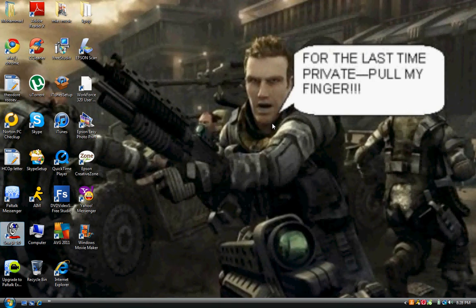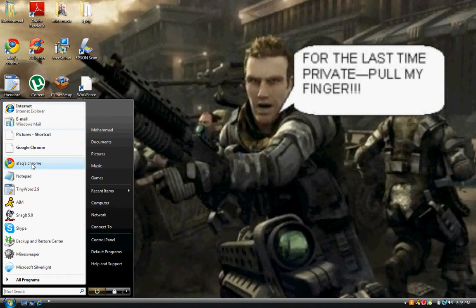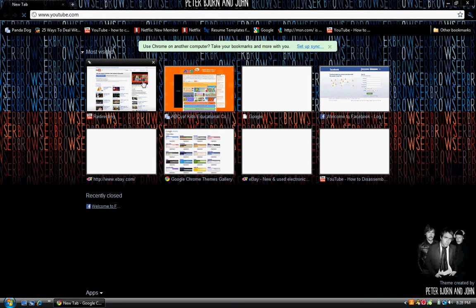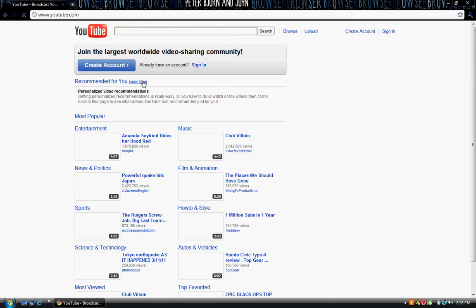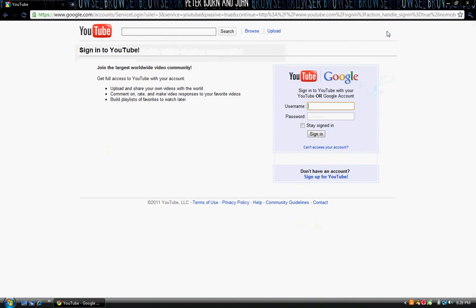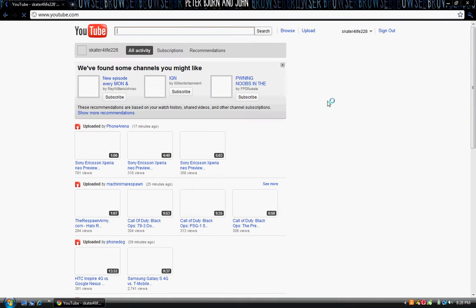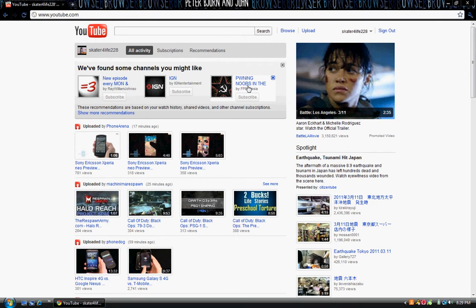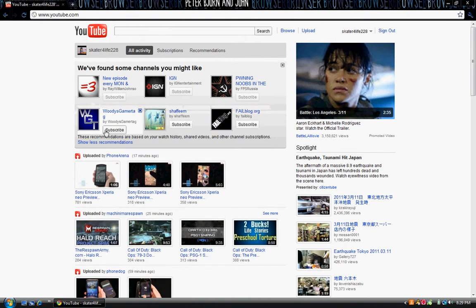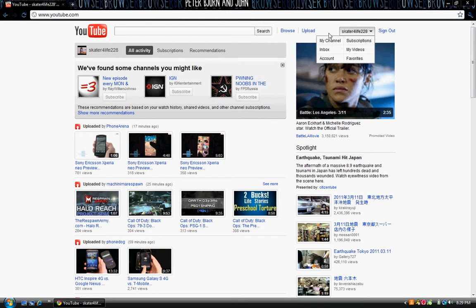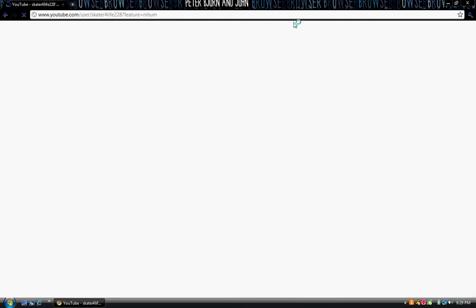So what you want to do is you want to open up your internet, you want to go to YouTube, so YouTube right here. You want to sign in. Now this is how to change the background on your YouTube page. So this is everything. Just go on your channel actually.